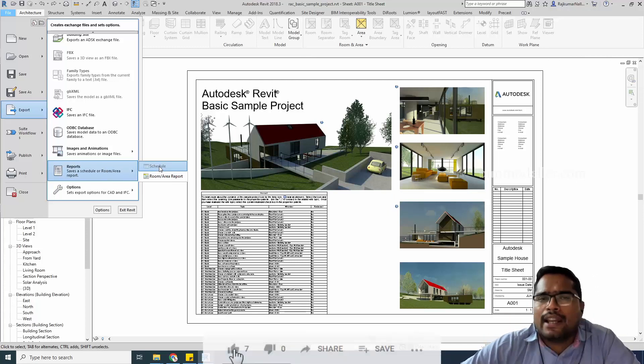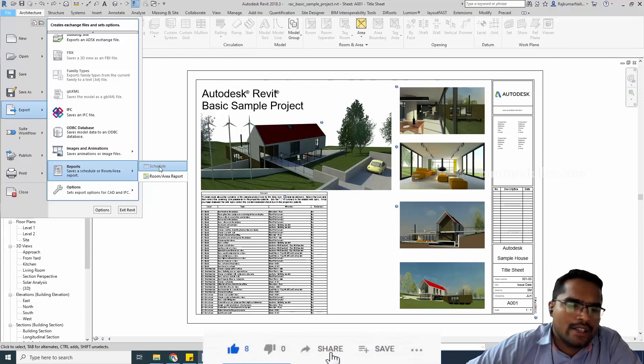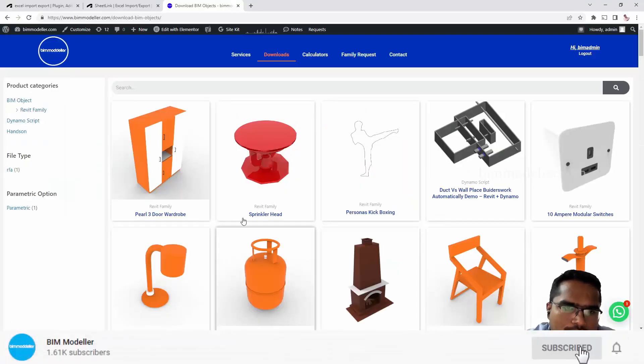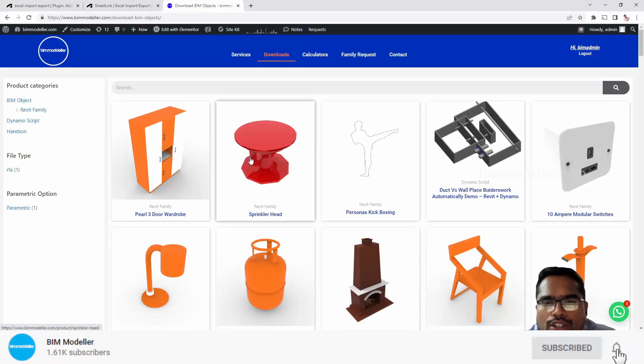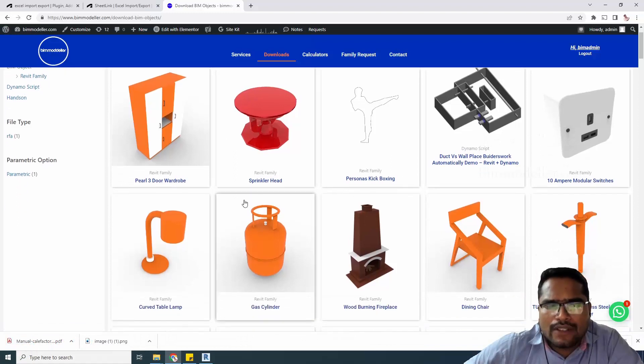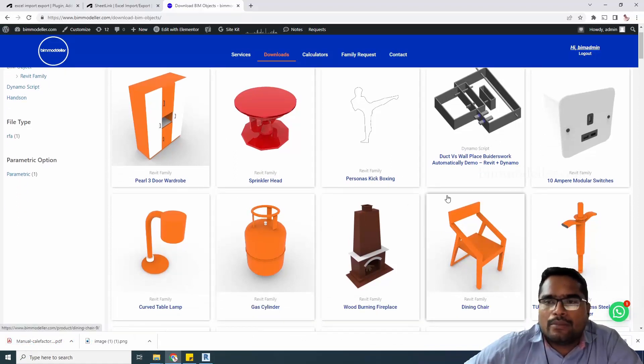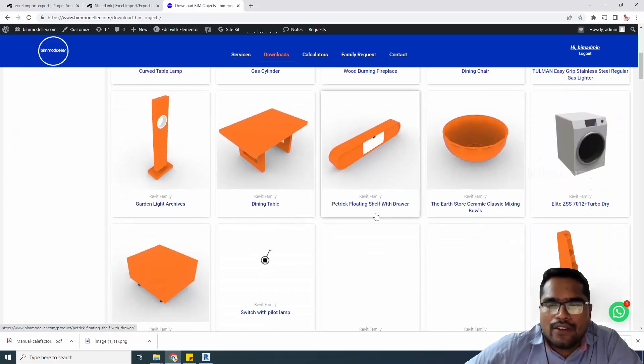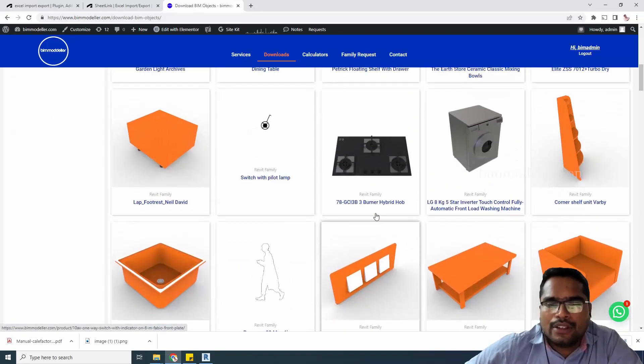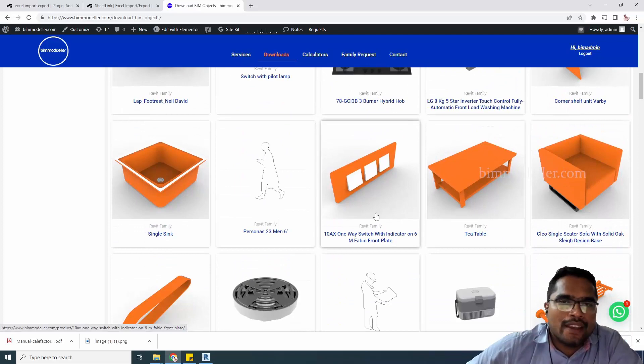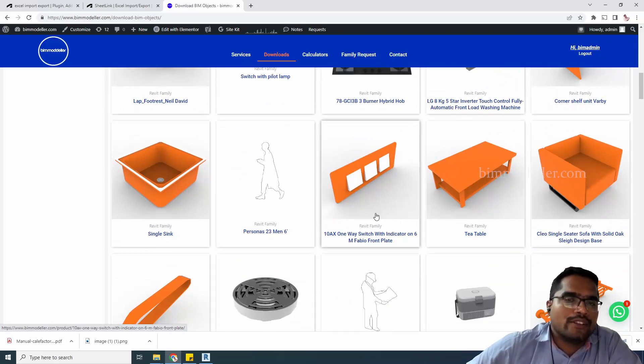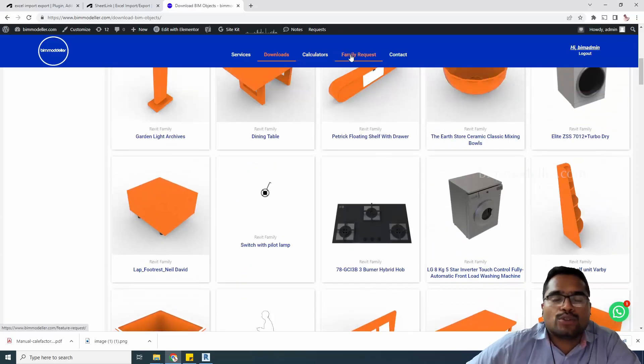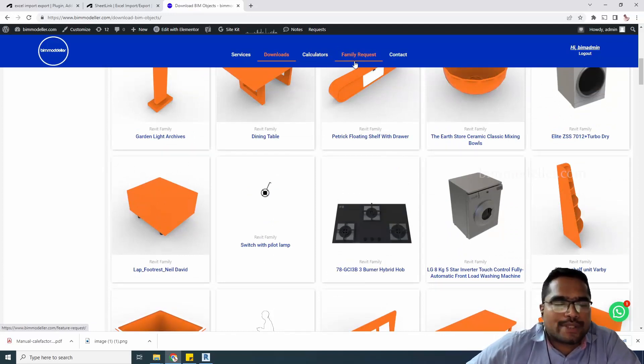Meanwhile, if you're going to bimmodeller.com, you'll be able to download Revit families for free after logging into the website. We have thousands of families now. Let us know how it's helpful, and if you need a new family, you can request them in the family request option.